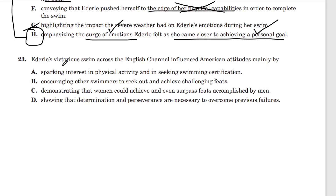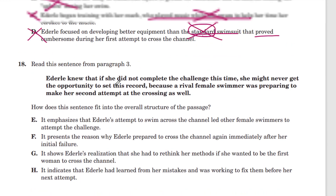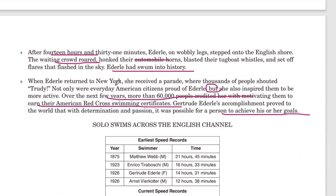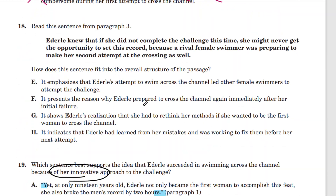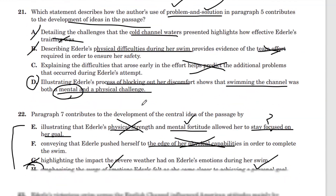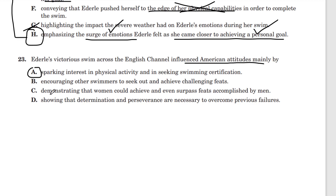So what's the answer to question 23? What shows that she influenced American attitudes? Was it that she sparked interest in physical activity and people seeking swimming certification? Yes — the text says Americans sought swimming certifications afterward. Over the next few years, more than 60,000 people credit her with motivating them to earn their American Red Cross swimming certificate. That shows Americans were interested.